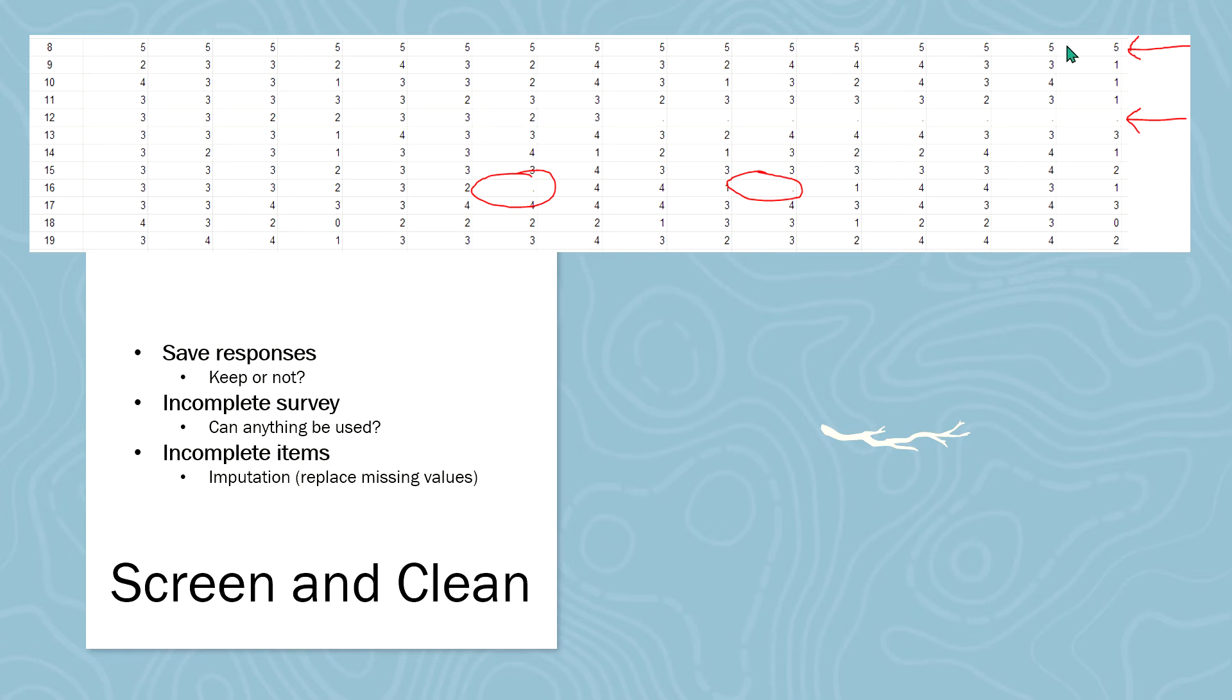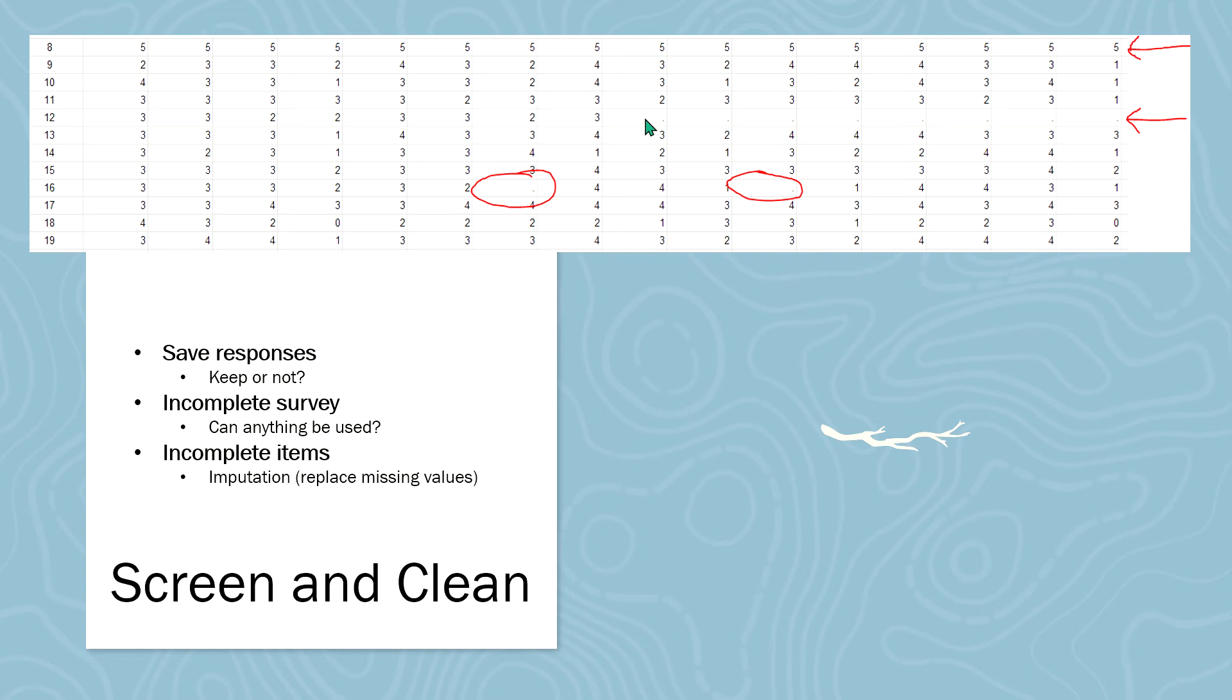If you have the timing, how long it took them to complete a survey, and you look at that, and maybe it was only 10 seconds or something, well, then you also know that that's a good indication that they did not read everything. So we would get rid of that one. Another response that we get rid of is for 12, which is an incomplete survey.